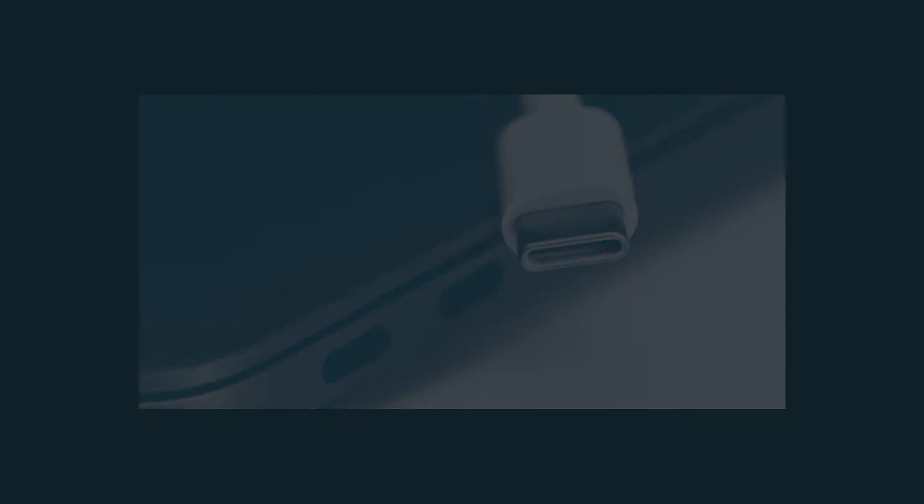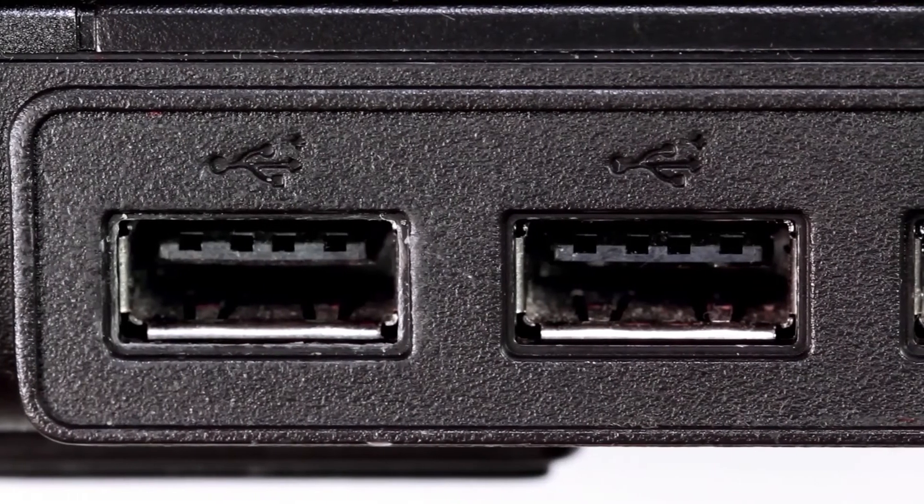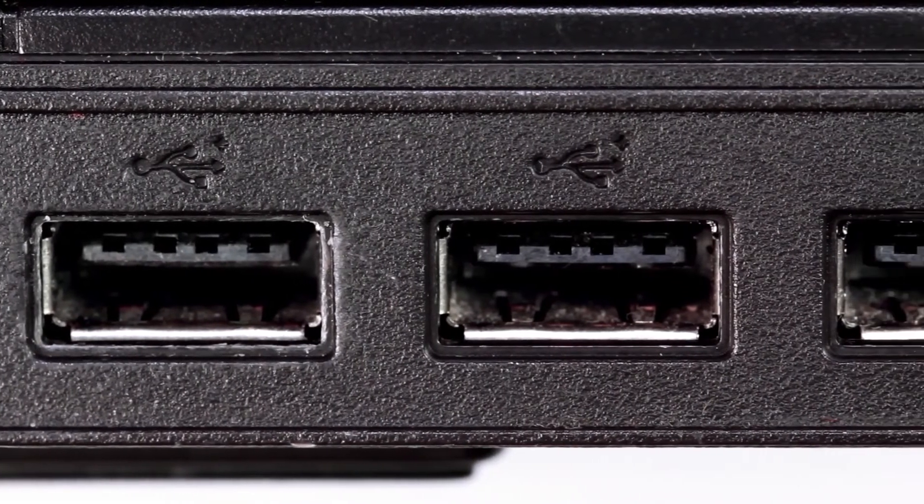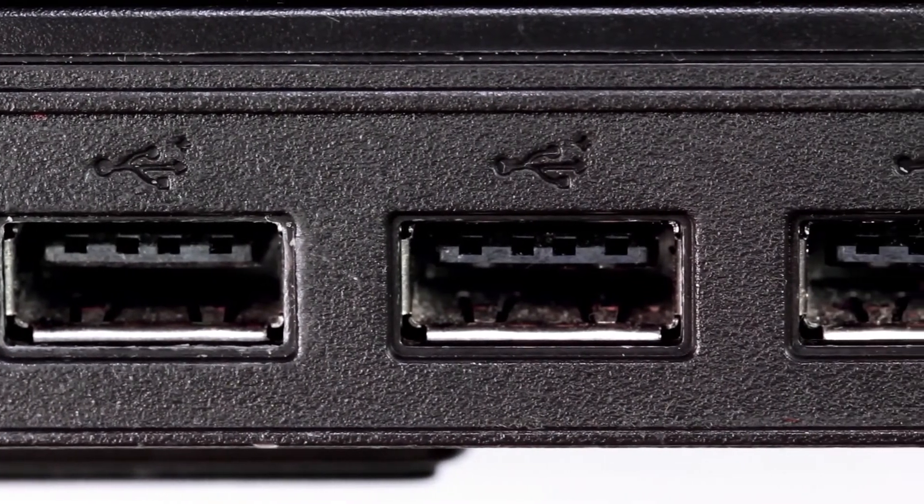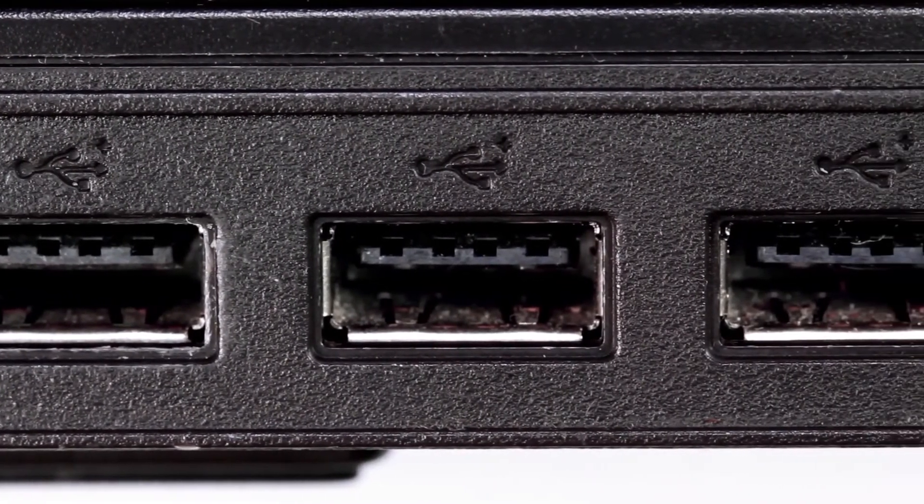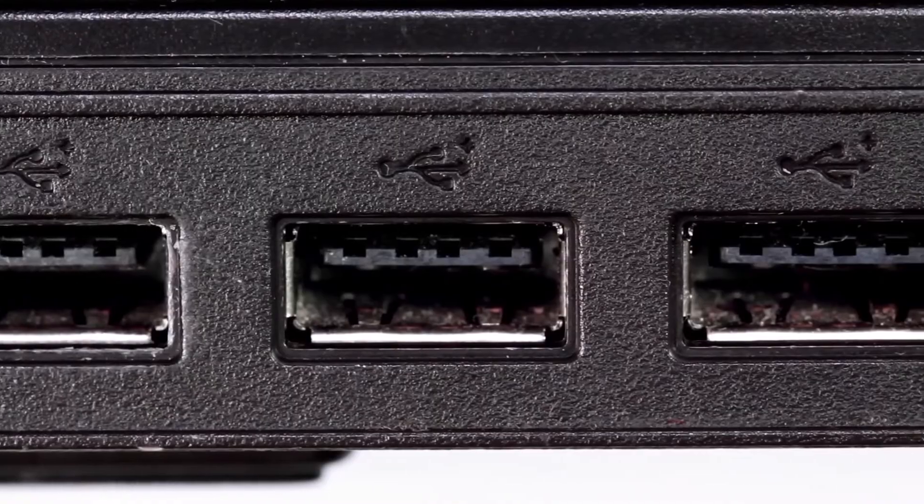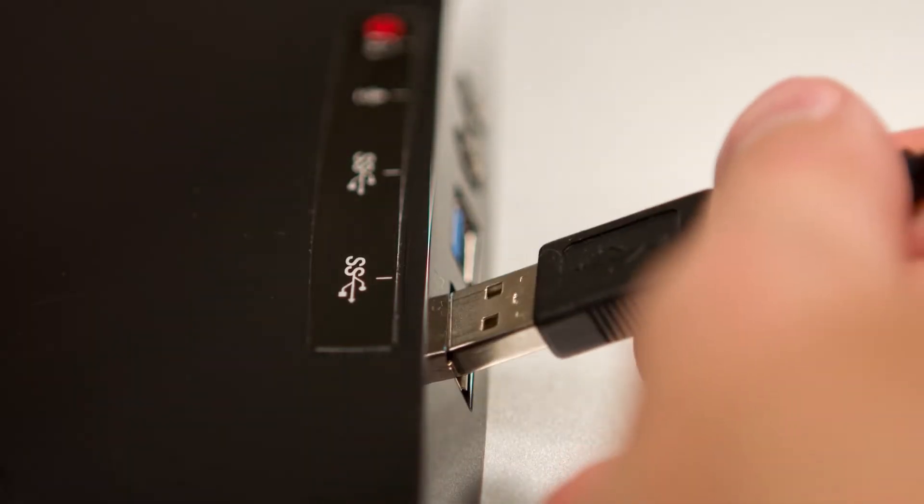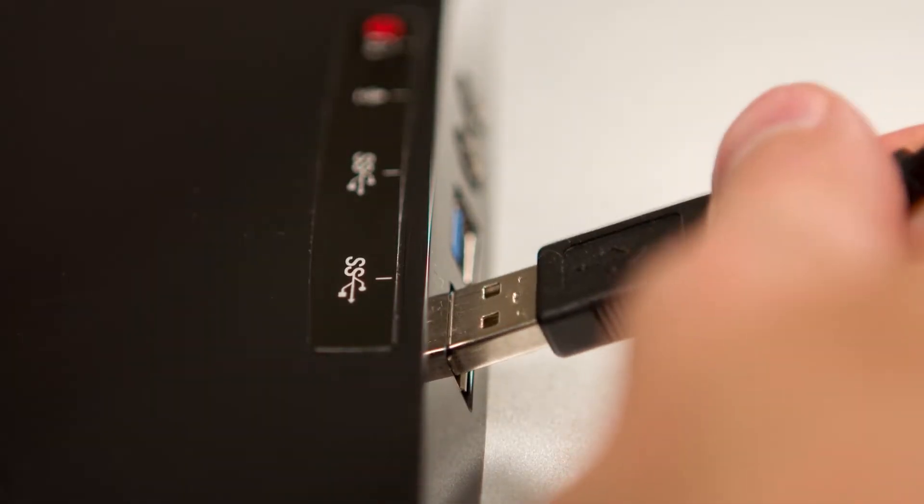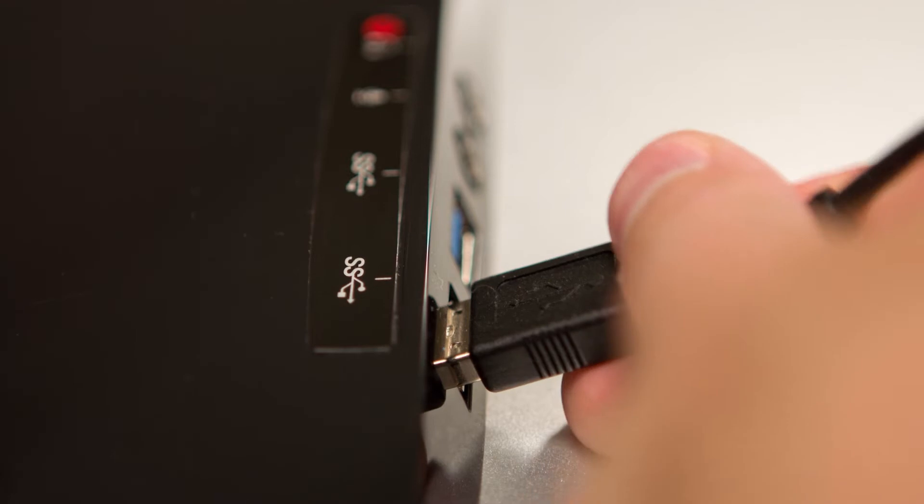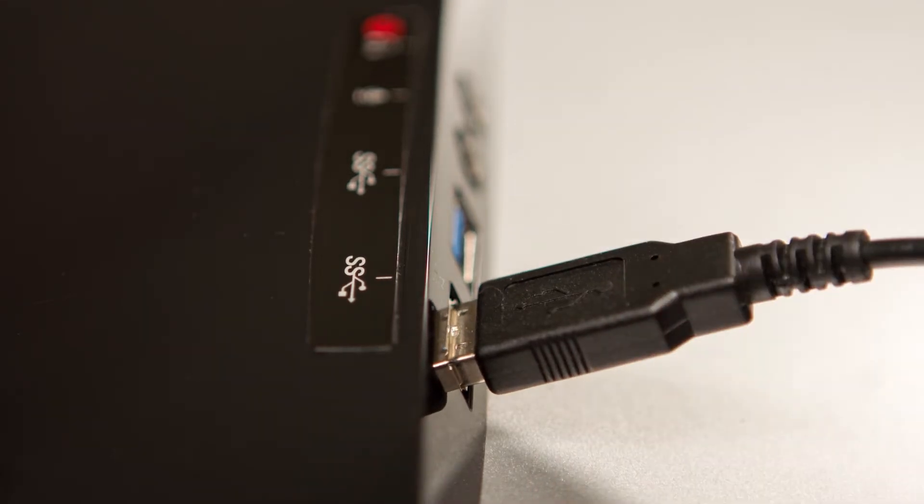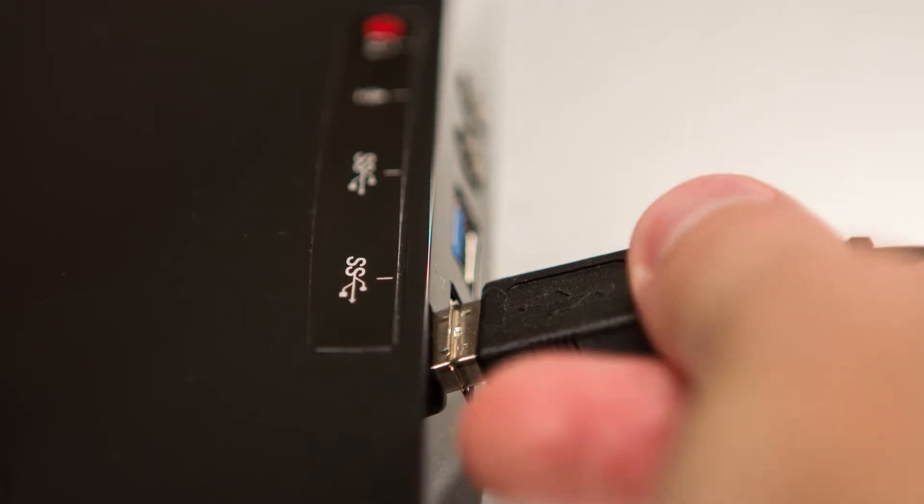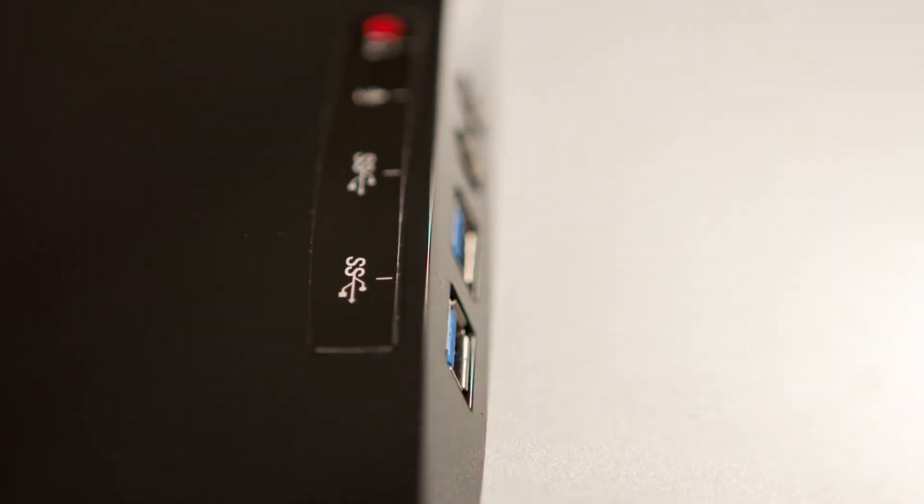The original USB ports, USB-A, used 12mm wide rectangular connectors. These ports are still standard on most computers and are the ones most people probably envision when they hear the term USB. Even as technology improved the speed of the transfer of data, that connector has stayed the same until recently.